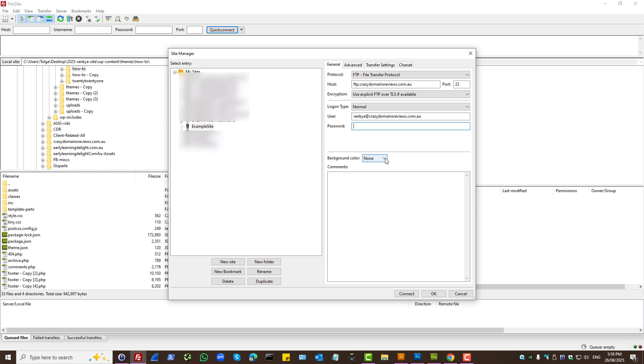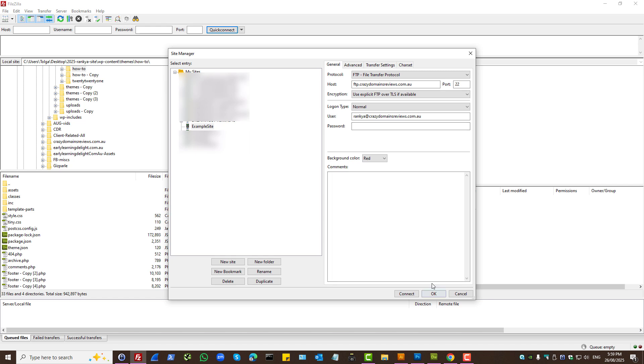Here you can actually set the background color. Perhaps if you're logging into many different websites, grouping them into color themes may be ideal. Then once you finish the setup in terms of credentials, press OK. Or from here you can actually connect as well, but you want to save the credentials, so you want to press OK.